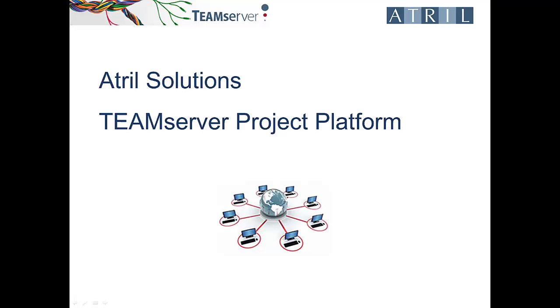Welcome to ATREL's Project Platform video tutorial. The TeamServer Project Platform consists of both a web-based project management tool for the translation industry and a communication platform for all players involved in the projects.